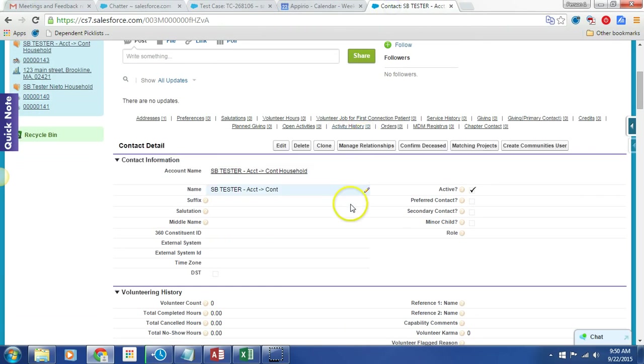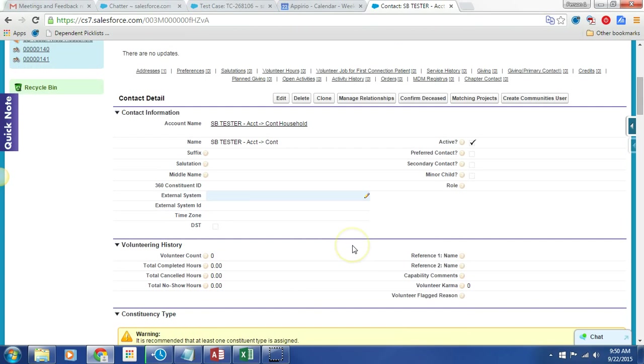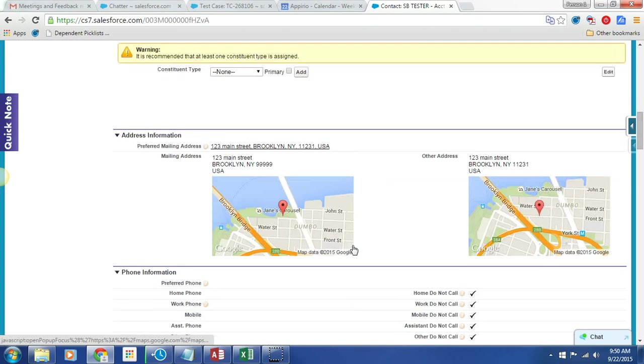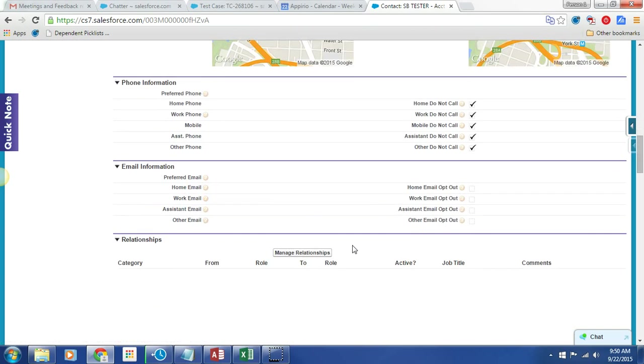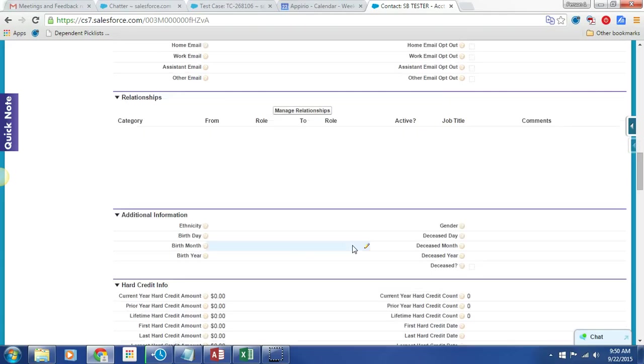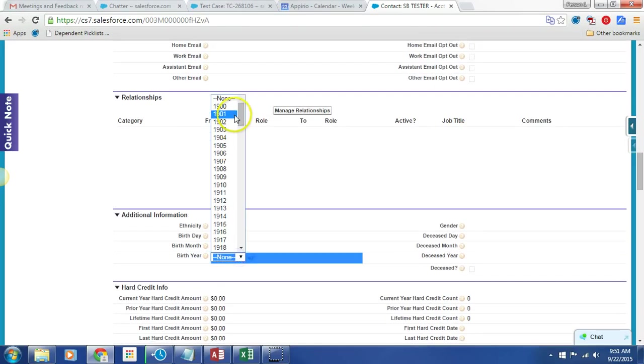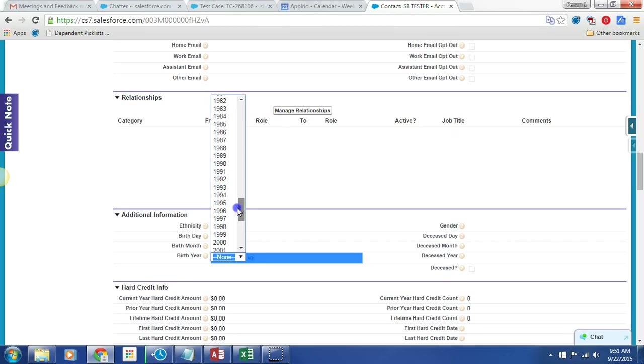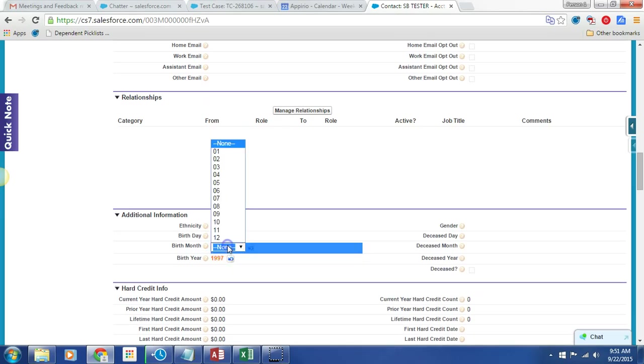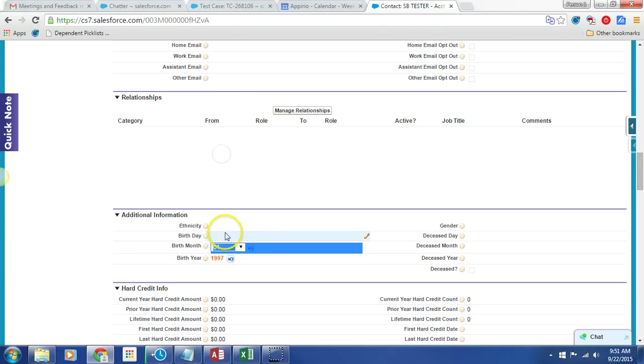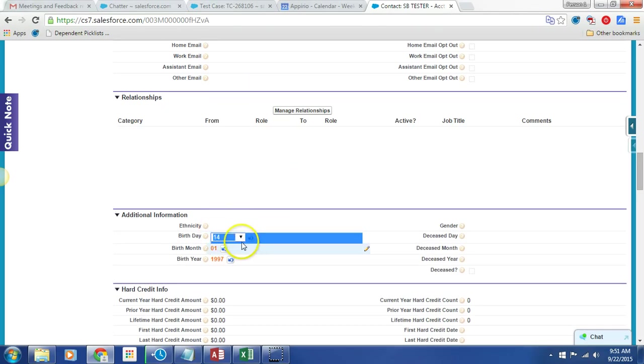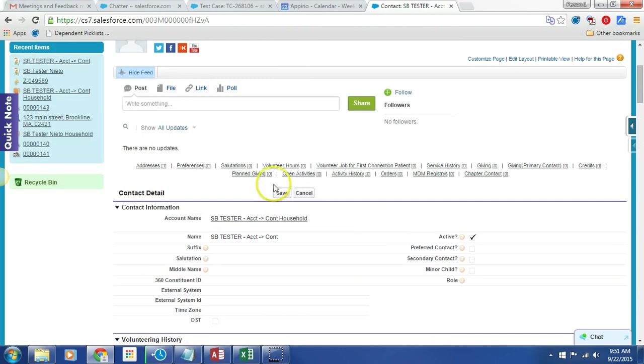So here I am in my Dev environment. Minor, as you can see, is untoggled. Let's cruise on down to birthday and give this person a birthday that is not a minor, 1997. Cruising on down, selecting it. Let's go for something like January 14th, and then let's save.